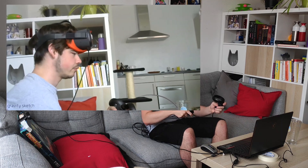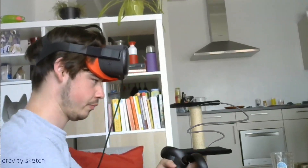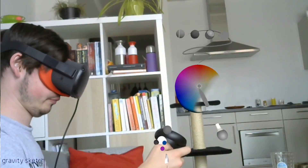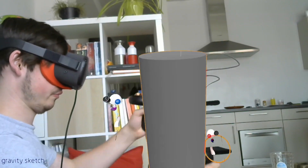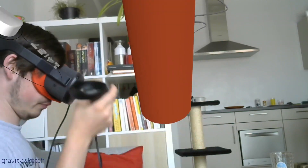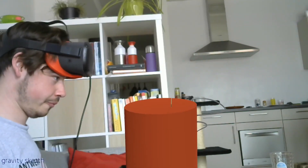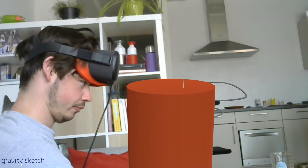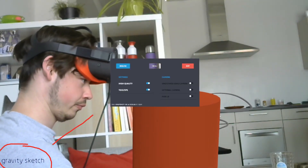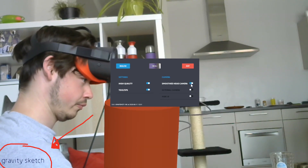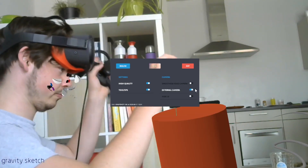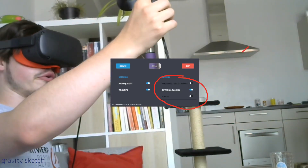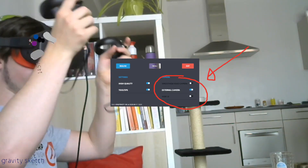Next, you want to record Gravity Sketch not from a POV perspective, but from an external camera. You can do this by taking off your headset for a second, and clicking the Gravity Sketch logo on the window on your computer. This opens up a window where you can select external camera.